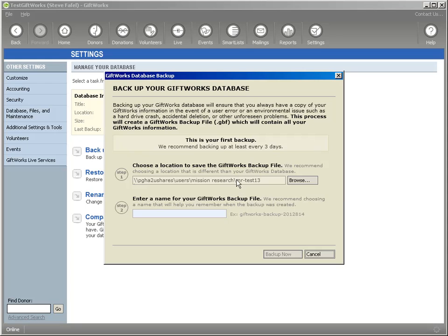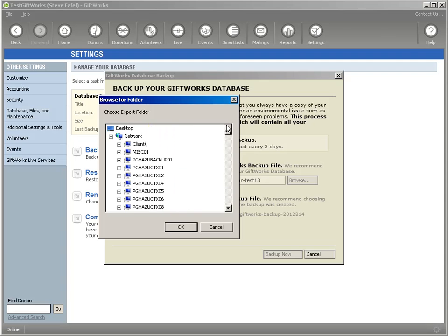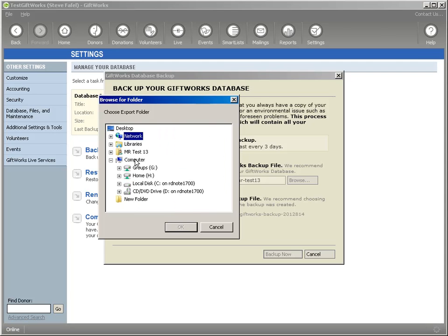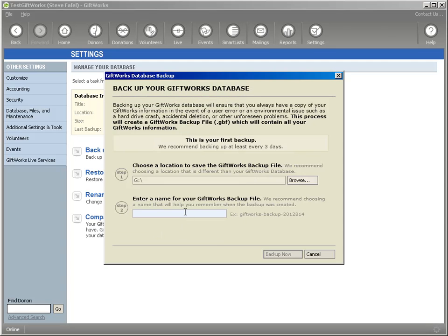It's going to give you a screen and the first step you're going to do is choose a location to save your GiftWorks backup file. So I'm going to choose a location from these files. The folder browser is going to come up where it's going to ask me where I want to store it. And so I'm going to go to my G drive and I'm just going to put it right in the root of my G drive or the base of my G drive.